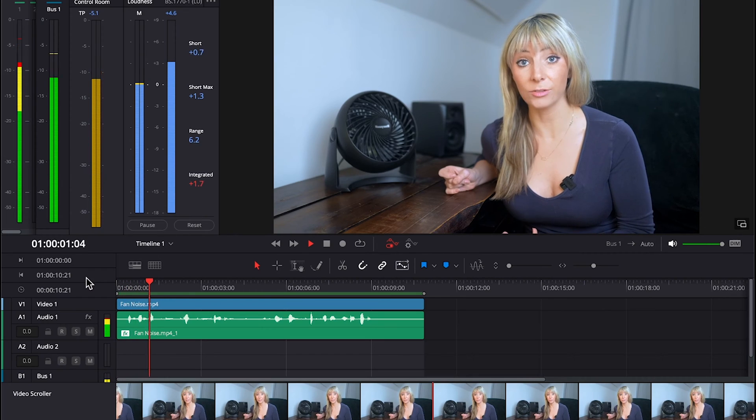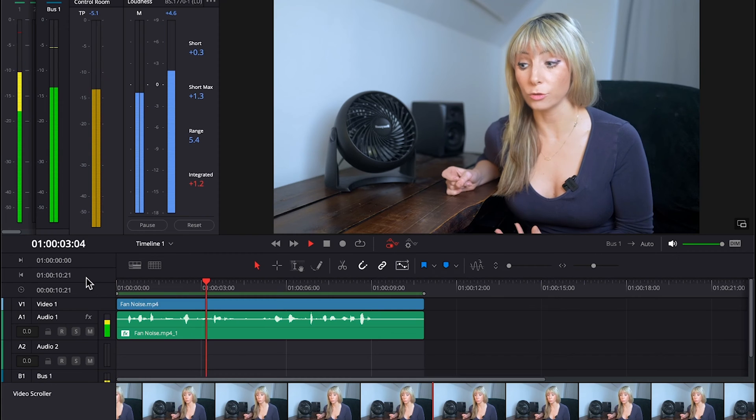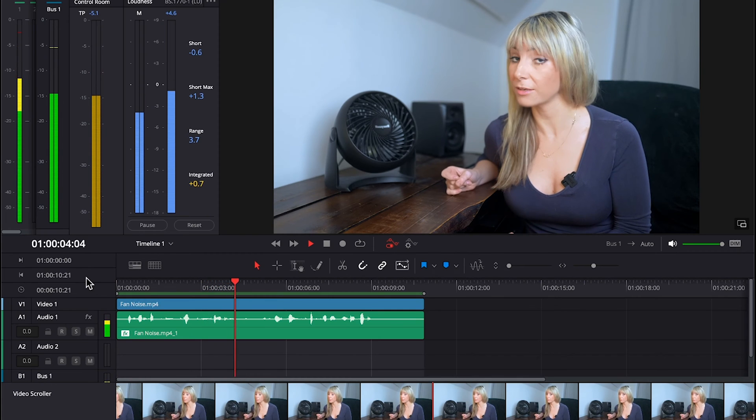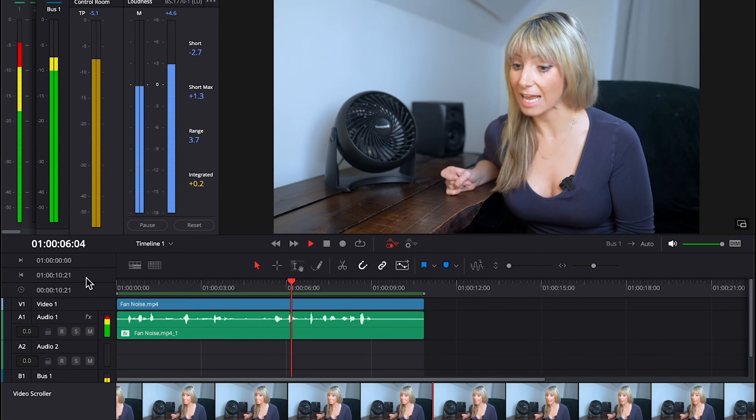Got some annoying background noise? Maybe like this. This is an audio test to see if I can reduce and maybe even remove this fan sound.